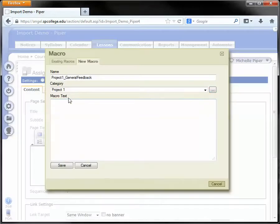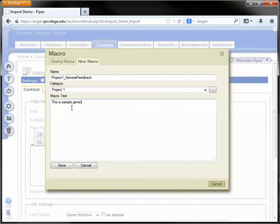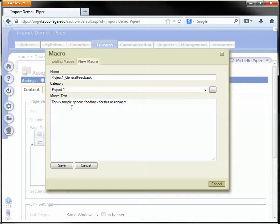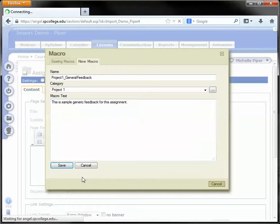Once I've organized my new macro, I'm going to place in the text. You can type in whatever you need or copy and paste whatever comment you find yourself making a lot. Then click save.